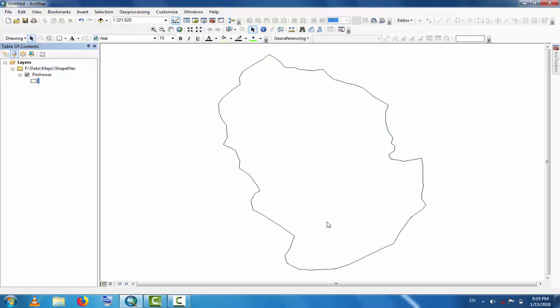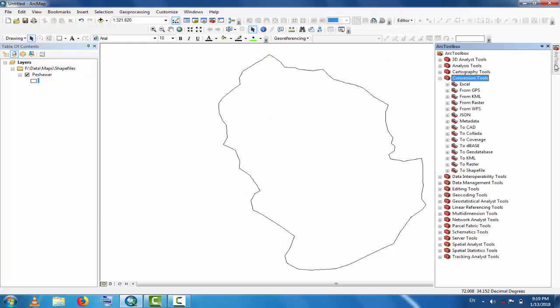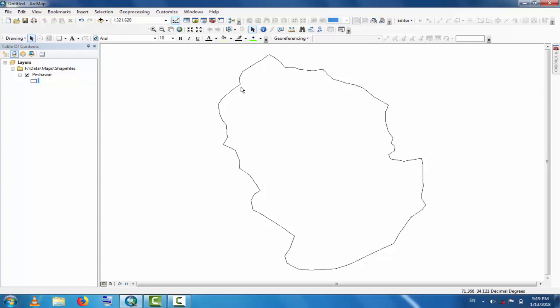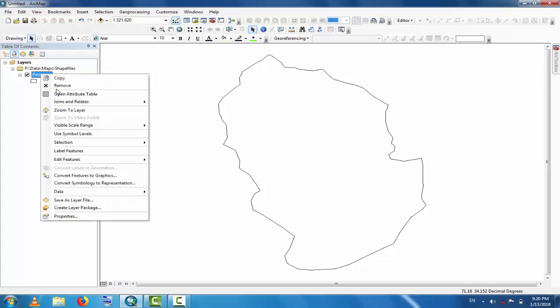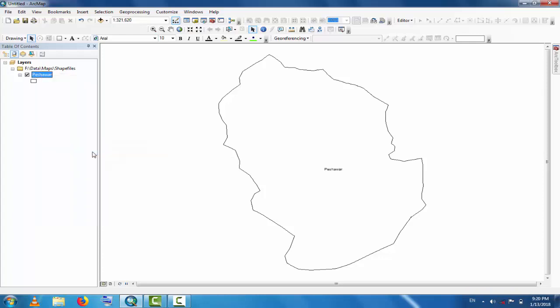Now go to this - this is the Peshawar shape, district Peshawar. Now you can see here, if you turn on the label features, you can see that this is Peshawar.